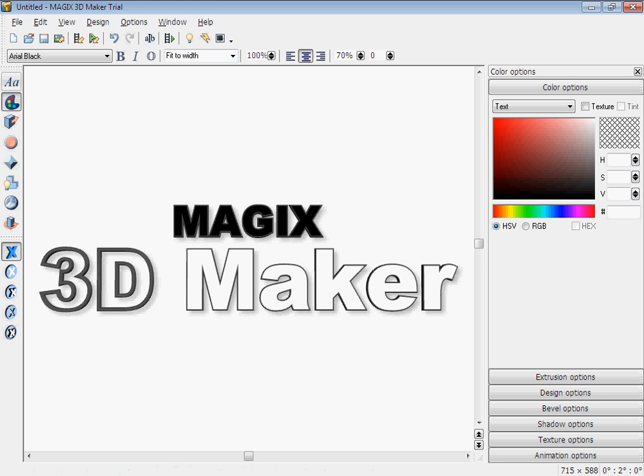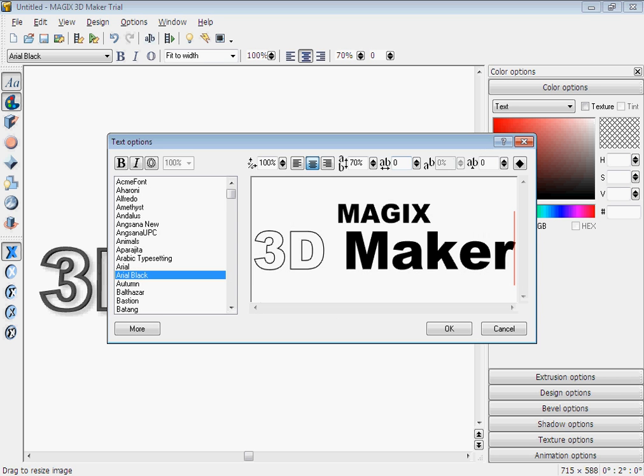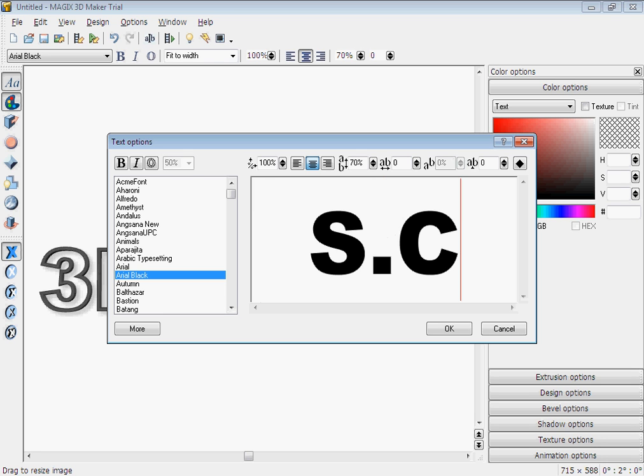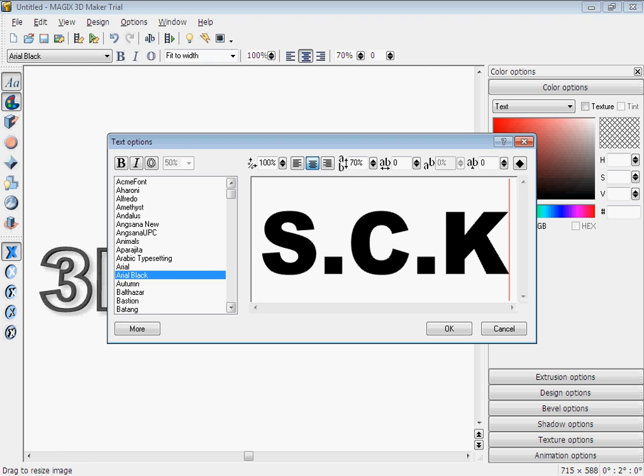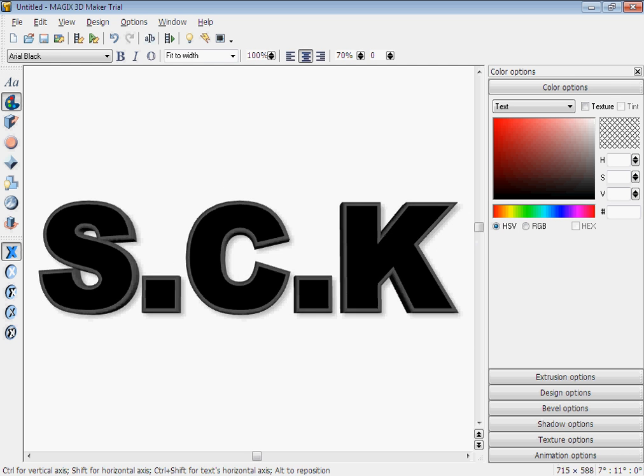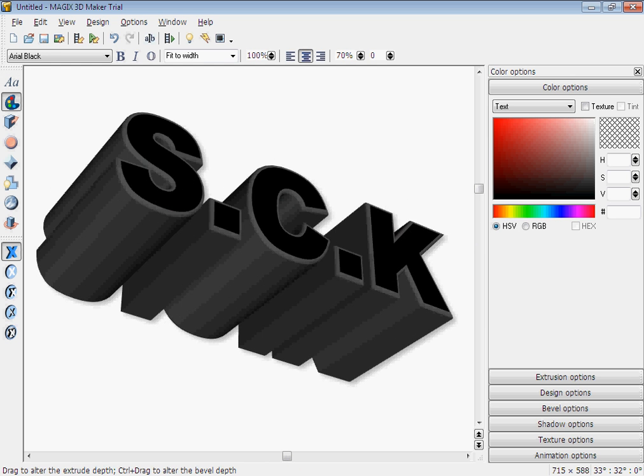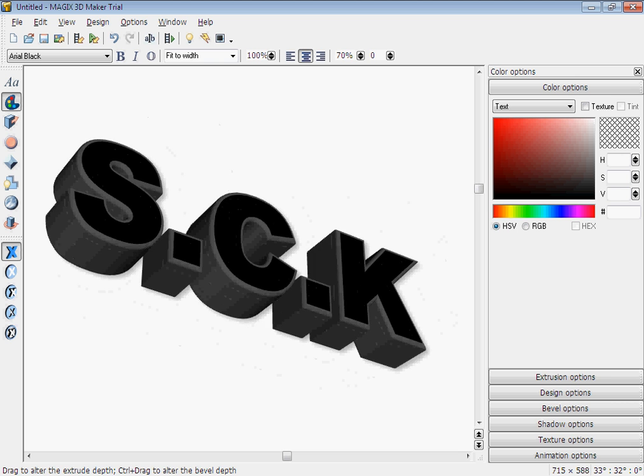So basically, this text option, which you just highlight all the text, simply go like this. I can make the name in 3D writing, and you can do this.